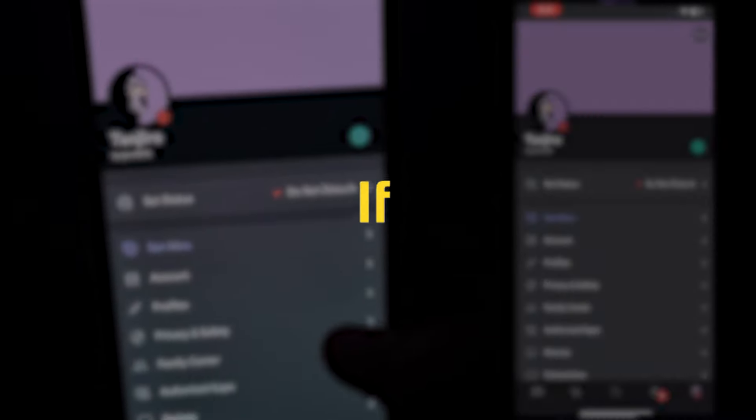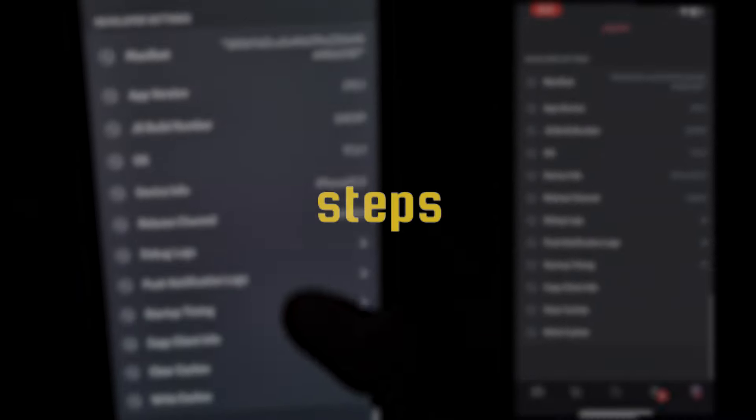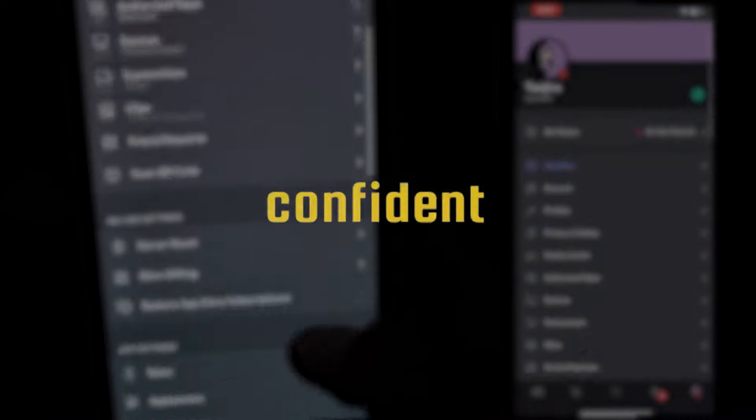If your layout hasn't changed yet, try restarting your Discord app. If that doesn't resolve the issue, follow the steps two to three times again, and I'm confident it will work.